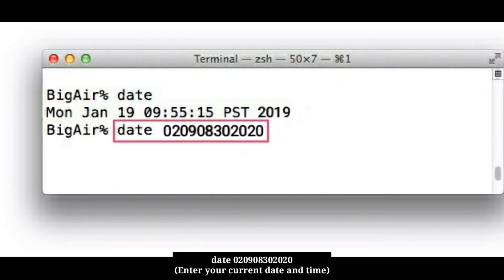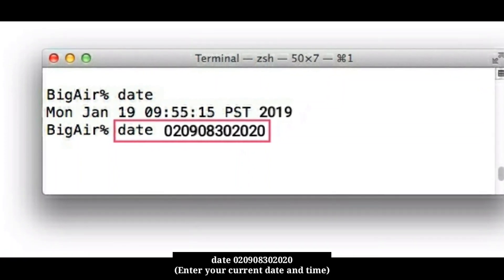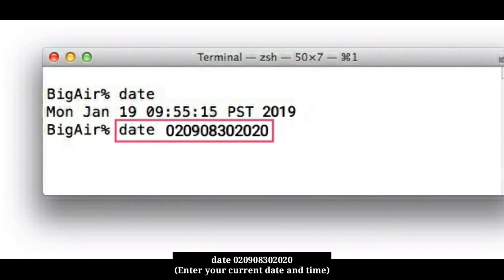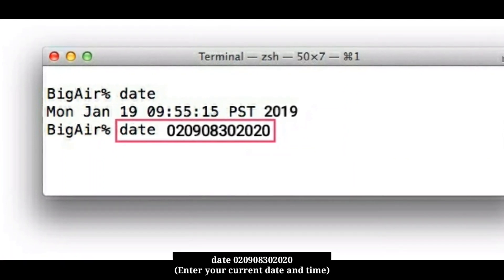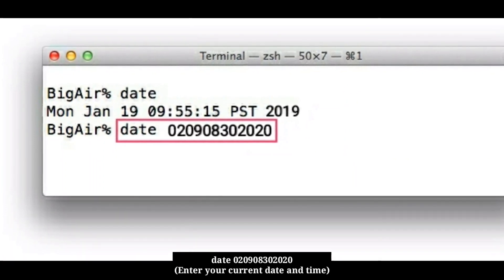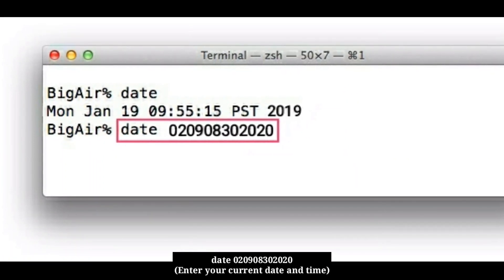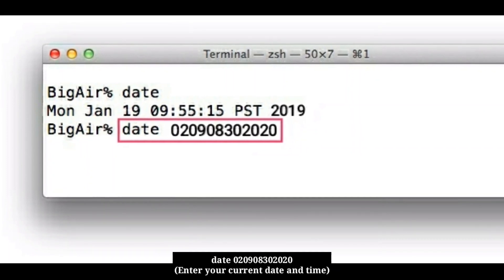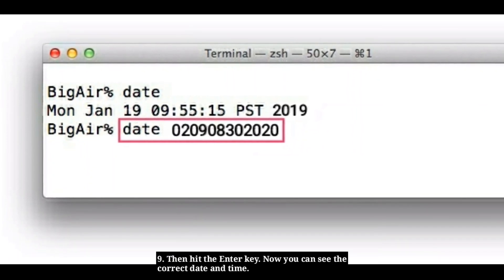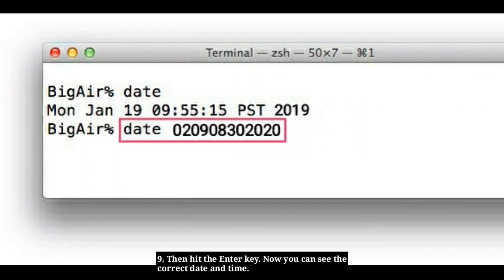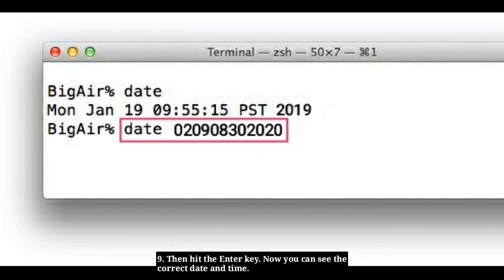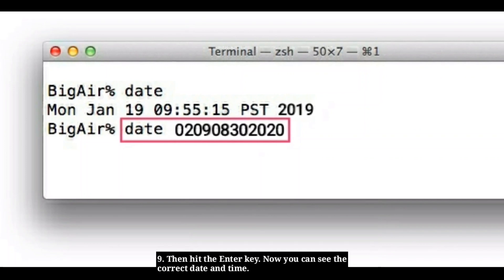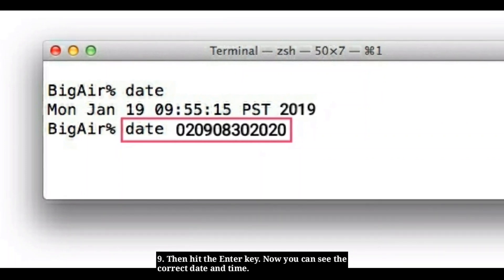First type date. Month is February, date is 9, time is 8:30 PM, and the year is 2020. Then hit the Enter key. Now you can see the correct date and time.